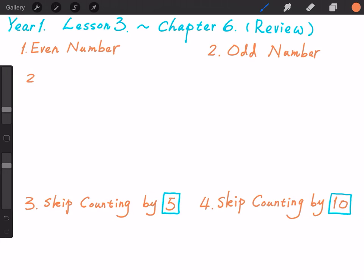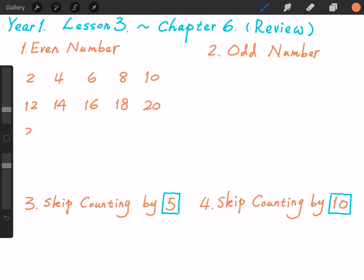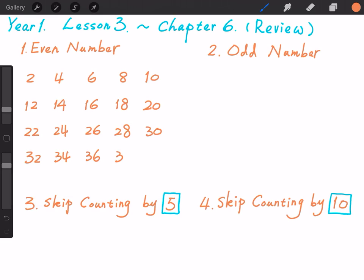2, 4, 6, 8, 10, 12, 14, 16, 18, 20, 22, 24, 26, 28, 30, 32, 34, 36, 38, 40.